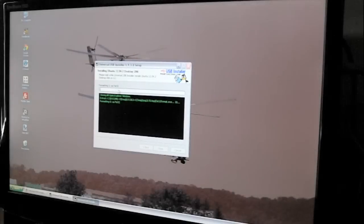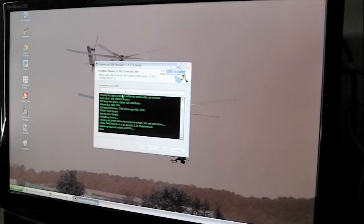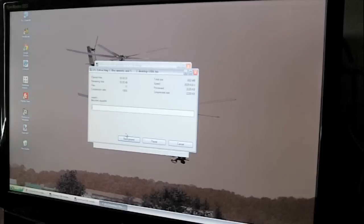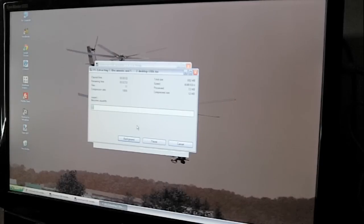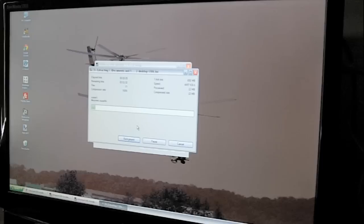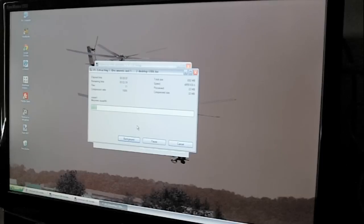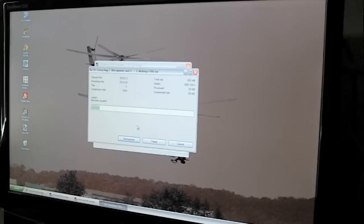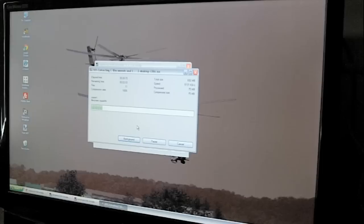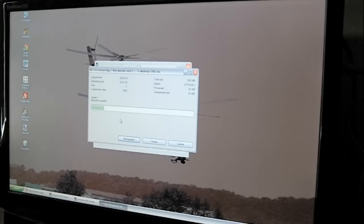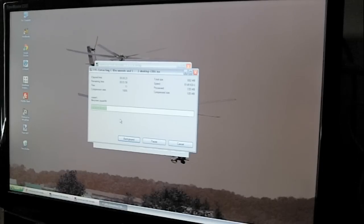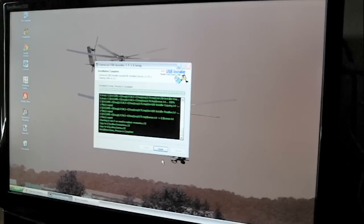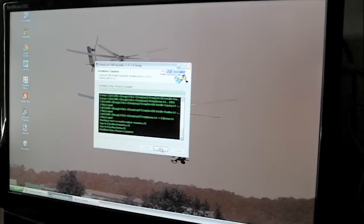Now it's going to create the flash drive. So after this is done, the flash drive will be an installer. So any computer that you plug it into and set it up right, it will put the Ubuntu operating system, the version that we picked, it will put it onto that computer. So this is done. Now we're going to switch over. We're going to take the flash drive out and we're going to put it on the old computer.